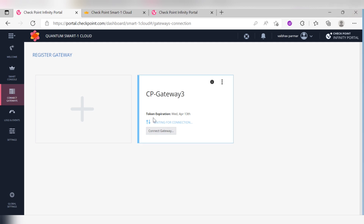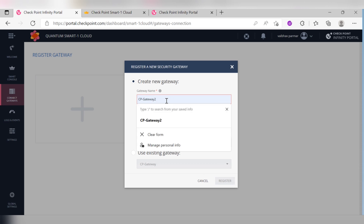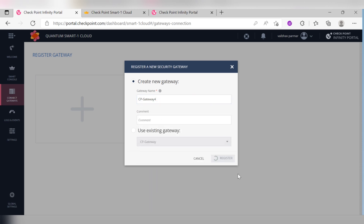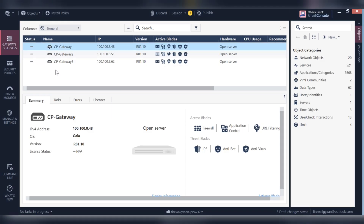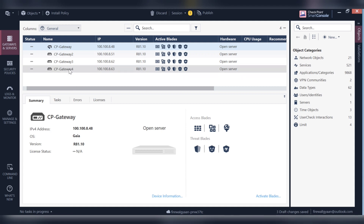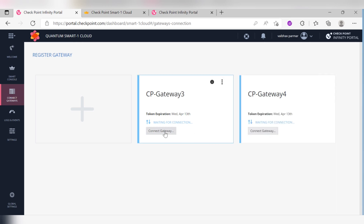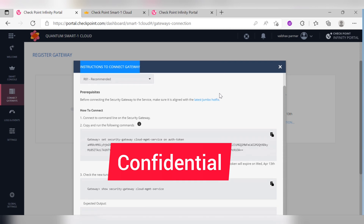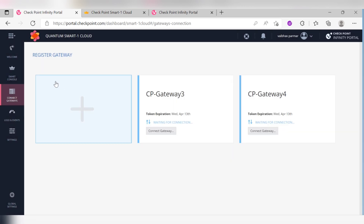Let me add one more gateway — I'll call it 'Gateway 4' — and click Register. If you see here, the fourth gateway is also automatically created and public IPs are being assigned. The next step shown is 'Connect to your gateway.' When you click that, it pops up details: 'Connect to the command line of the security gateway and copy the following commands.' So once you connect to the security gateway via command line, you copy those details and work from there.